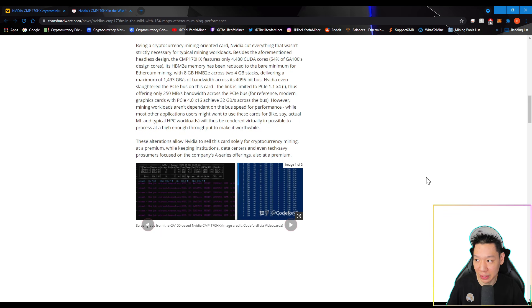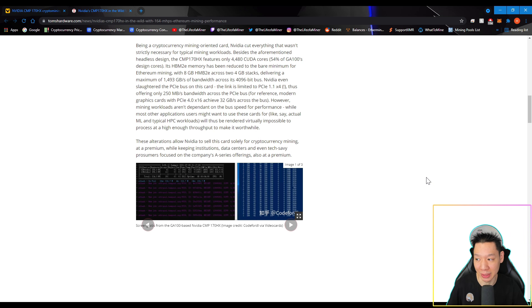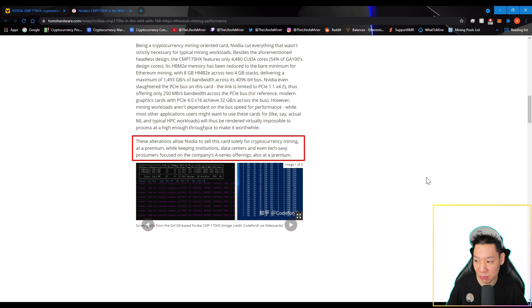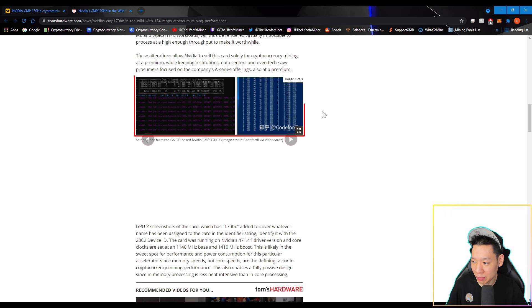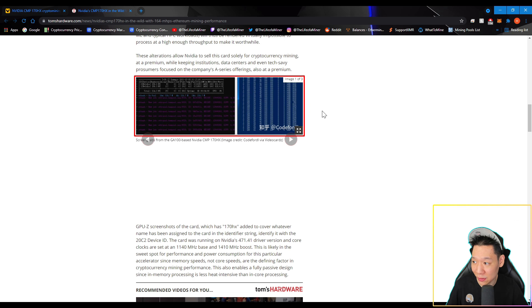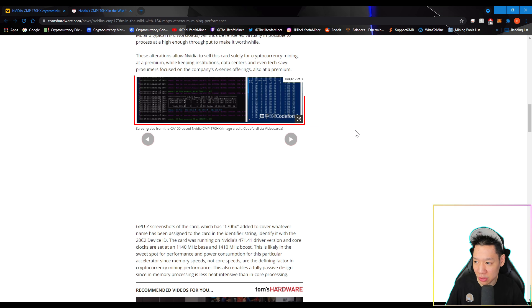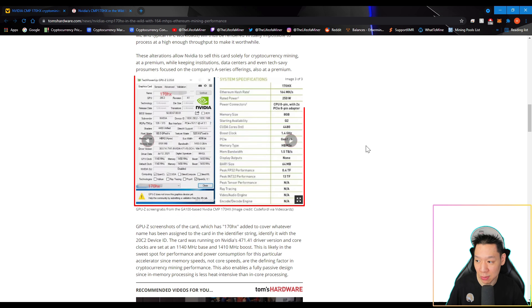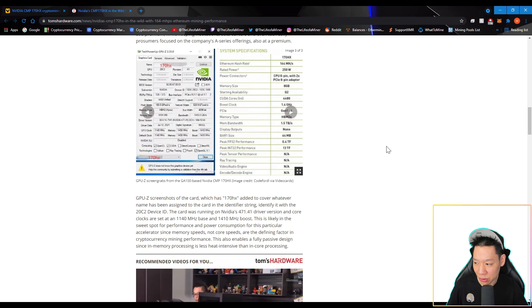These alterations allow NVIDIA to sell this card solely for cryptocurrency mining at a premium, while keeping institutions, data centers, and even tech savvy consumers focused on a company's A-series offering also at a premium. And here's another picture, but it looks like in this picture, the CMP-170HX is getting around 153 mega hashes, pulling around 190 watts. But maybe the card is just ramping up, because in this picture, it looks like it's getting around 164 mega hashes, pulling around 250 watts. And this picture was from the picture before.